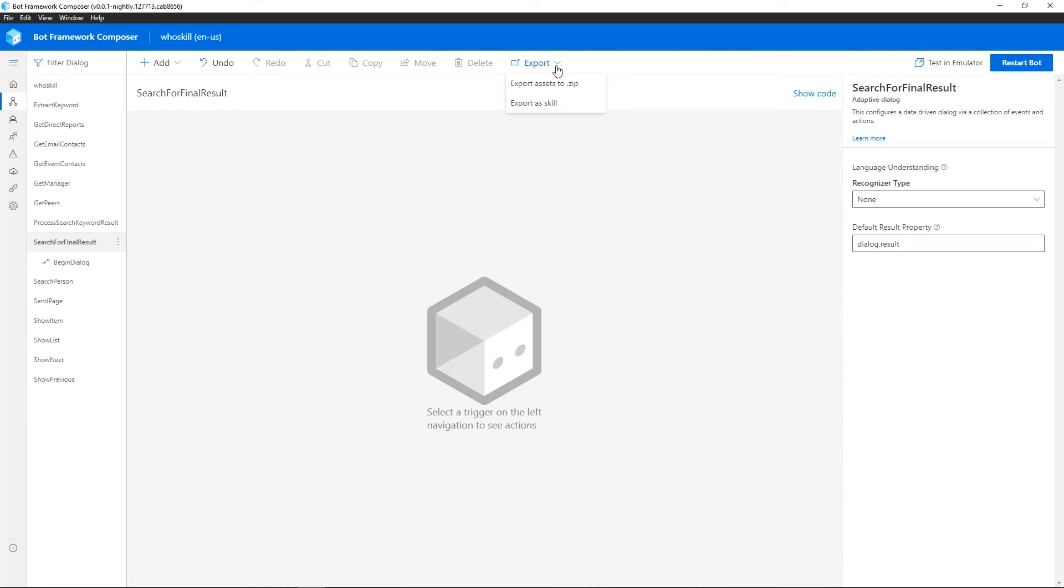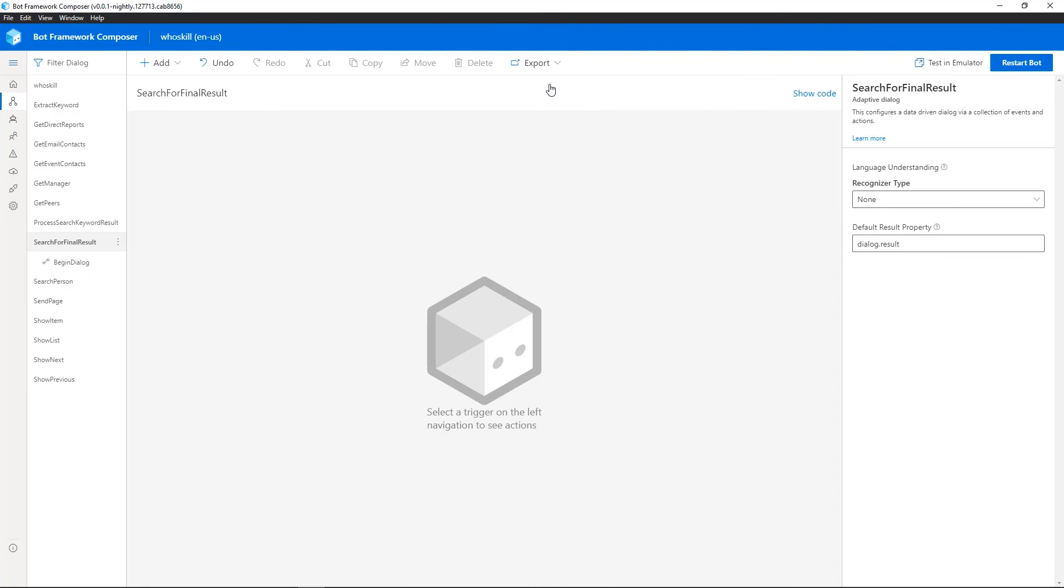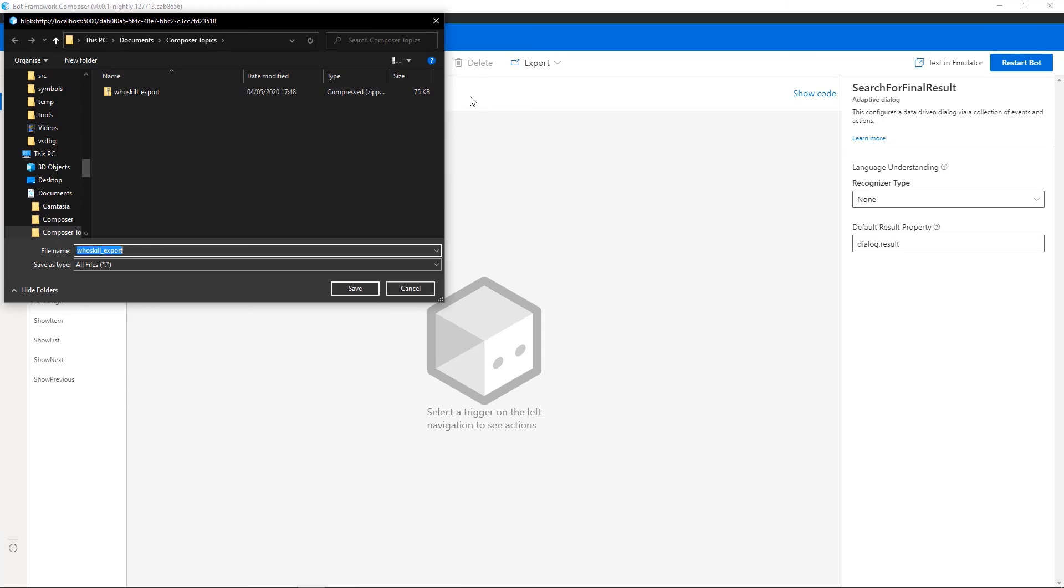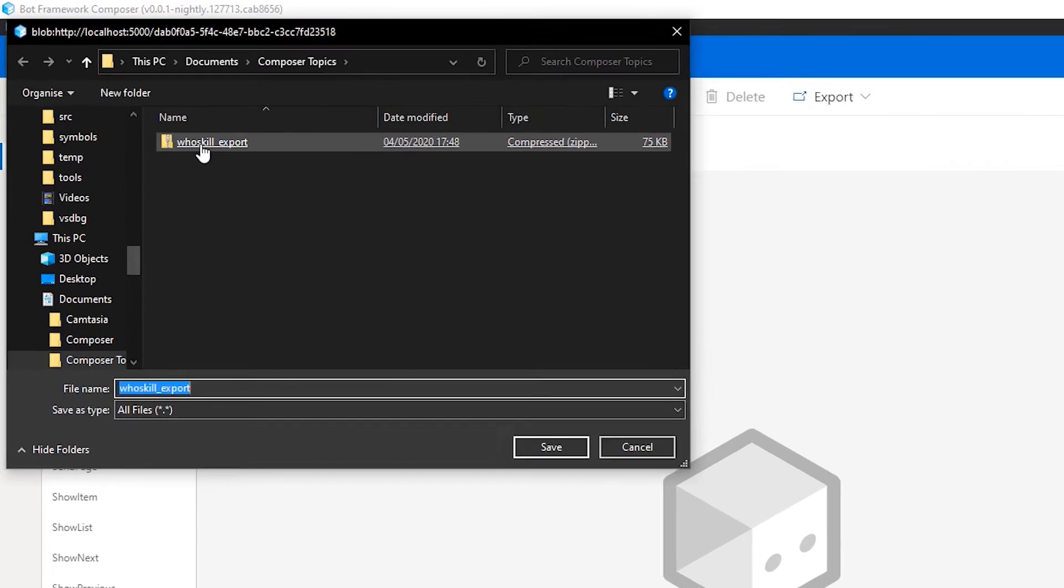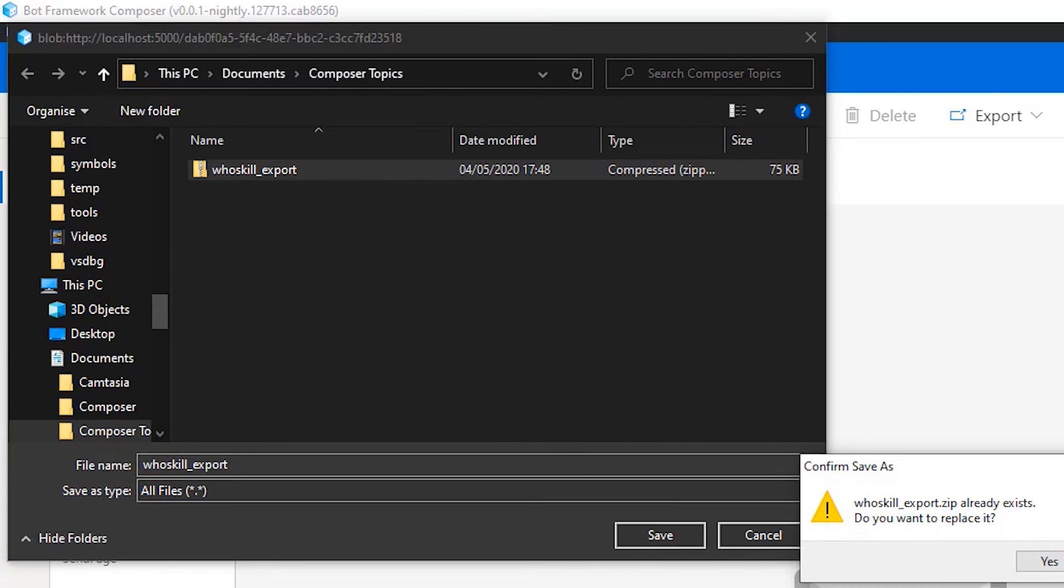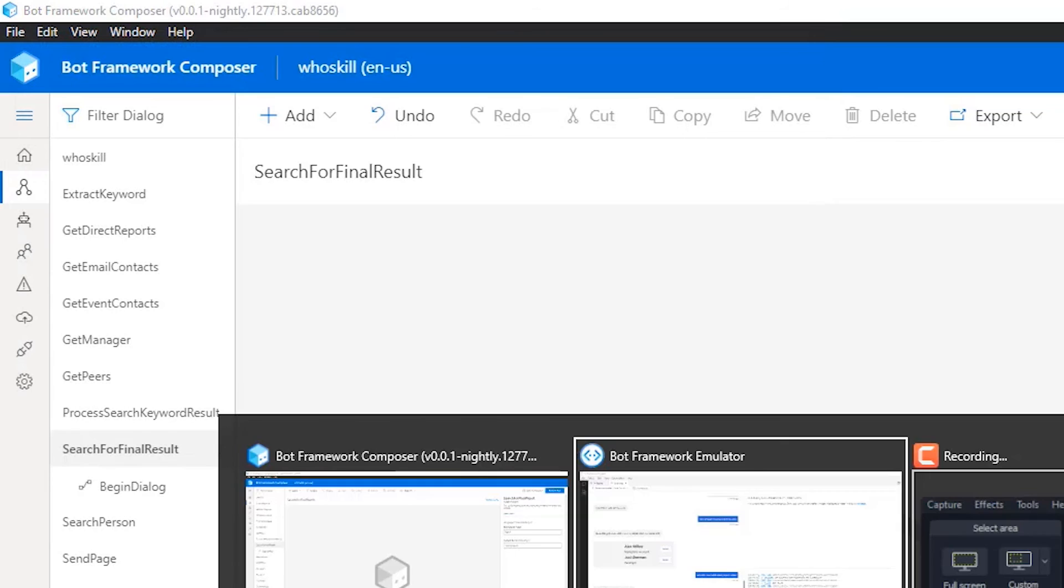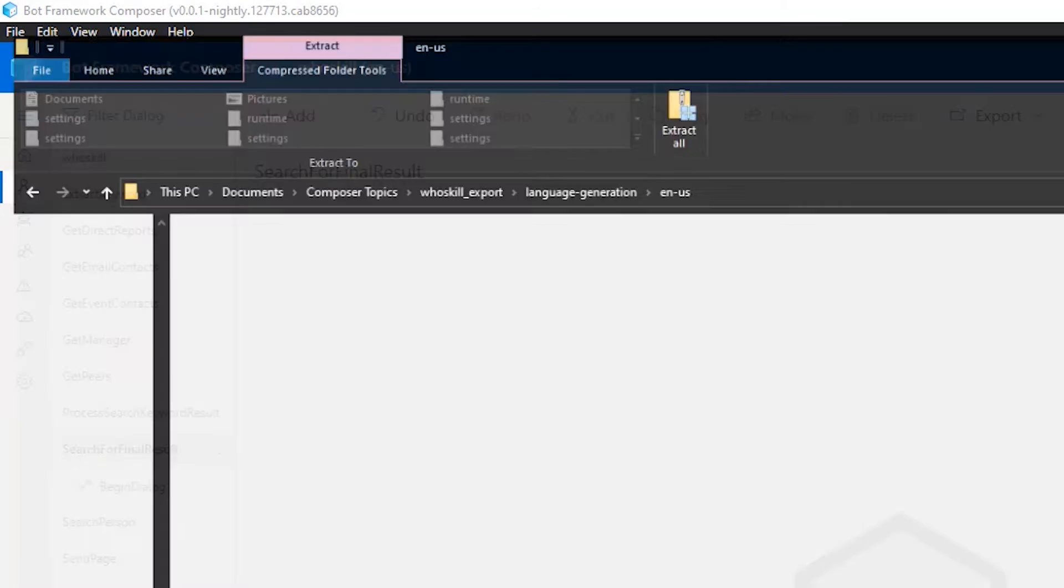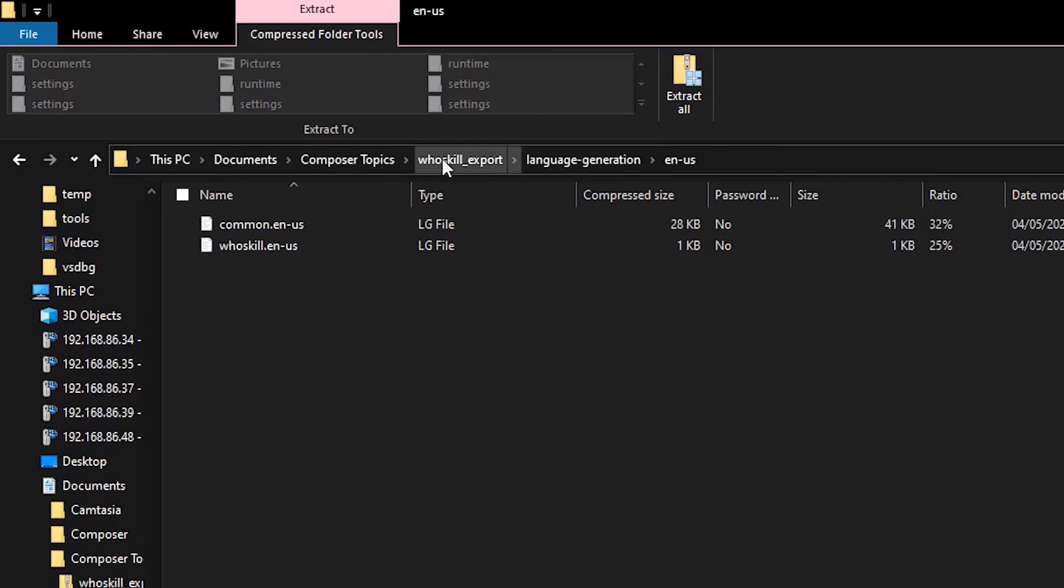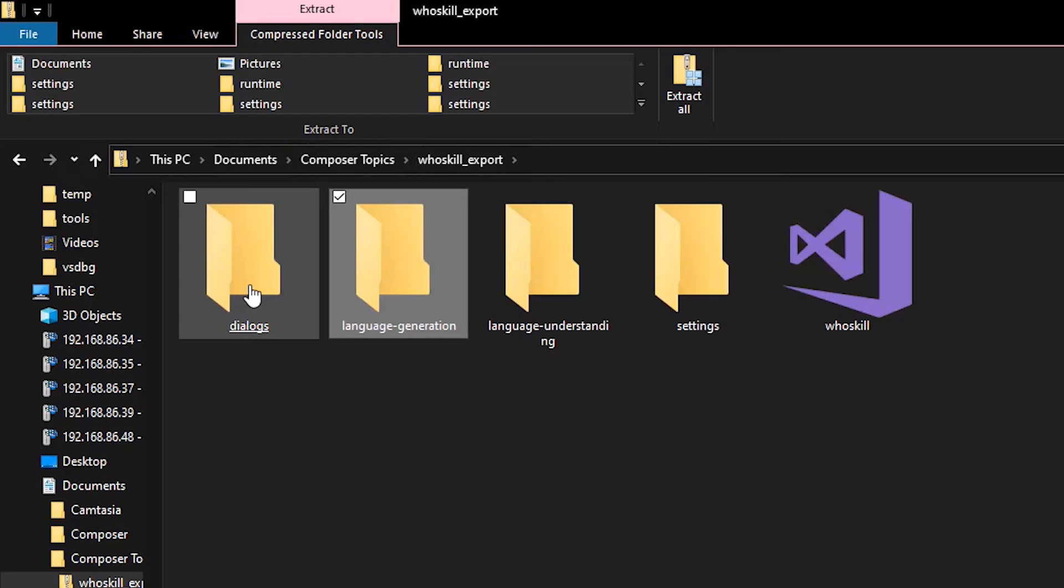What we're now going to show is actually exporting these declarative assets, you know, the dialogue files, the LU and the LG files, which form these adaptive dialogues. And we're going to go ahead and export them as a zip file and then into Power Virtual Agents. So I'm going to go ahead and export the zip file and I'm going to choose the same file that I used earlier.